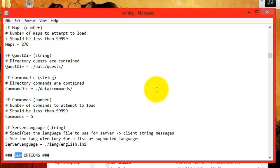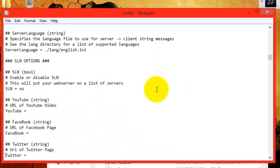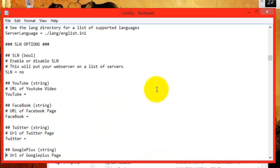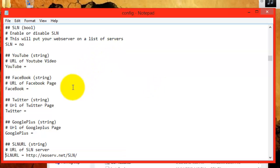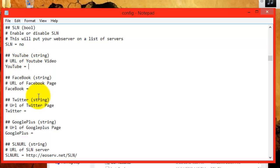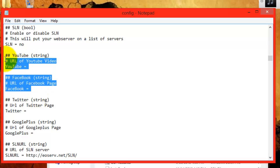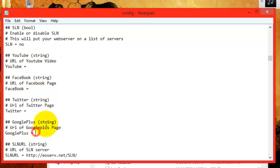This will bring you down to the SLN options area. In the SLN options area, the first thing you see are accounts. Accounts such as YouTube, Facebook, Twitter, and Google Plus. If you have accounts that are meant for your server, it's recommended to put the links in here. When people go to EOSource's SLN, they can see your Facebook, YouTube, Twitter, and Google Plus accounts.